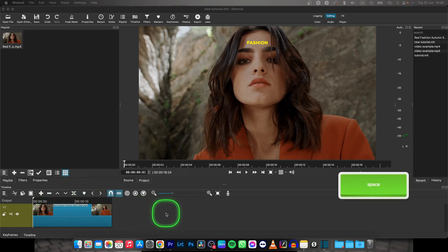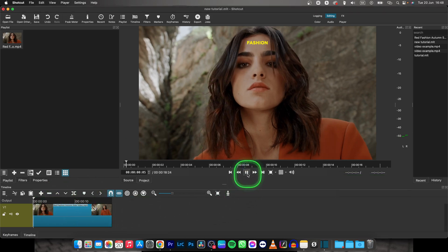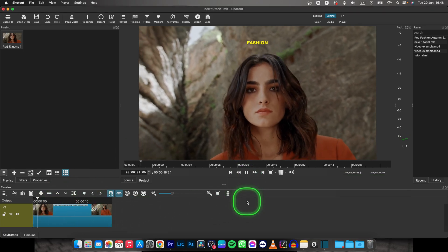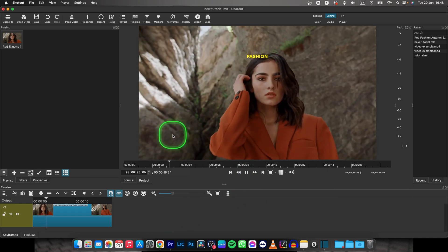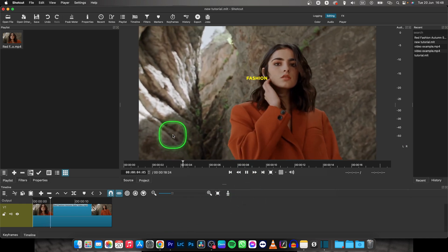So this is my clip, as you can see, we'll be working with this text and this video.